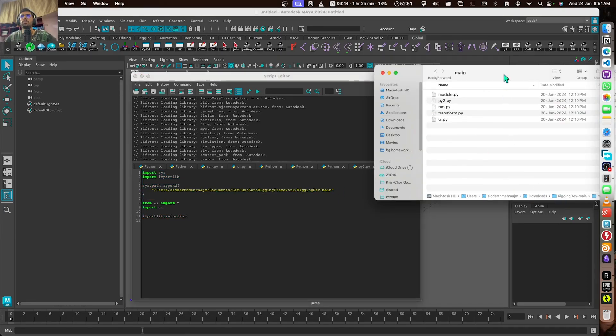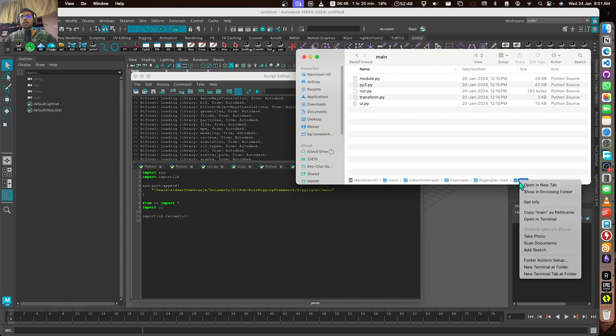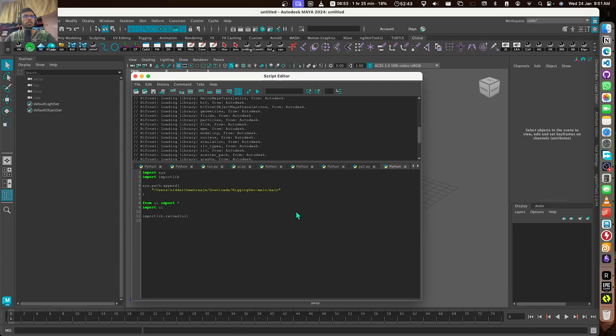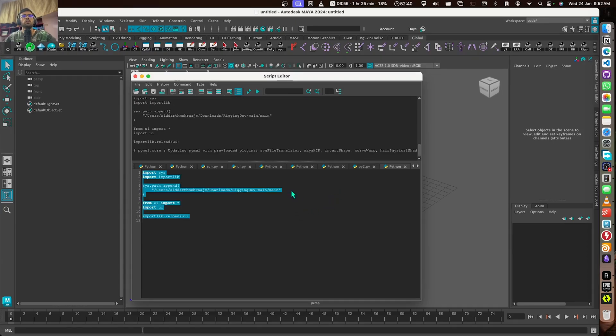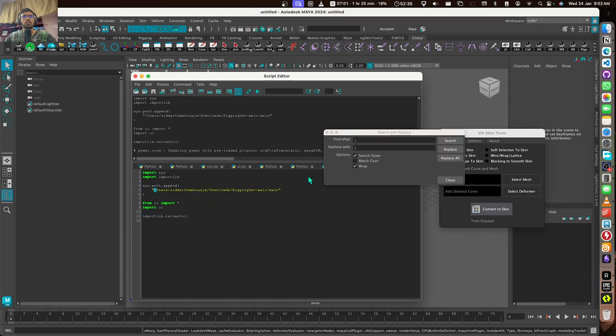Now the second thing I have to do is copy the path of this main folder. Here I can copy as path name from here. If I do this, it gives me the path and this works, right?